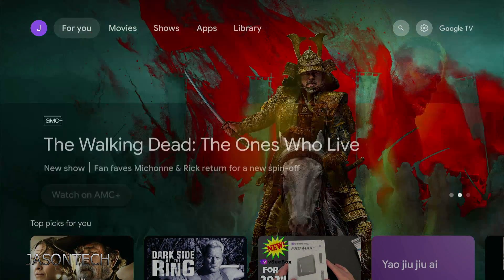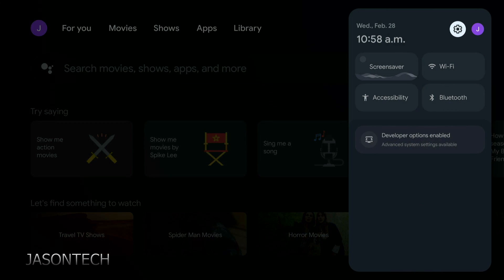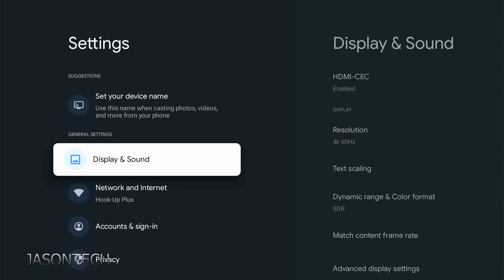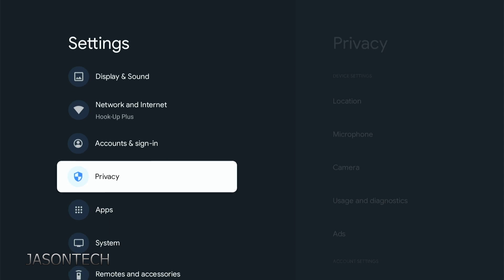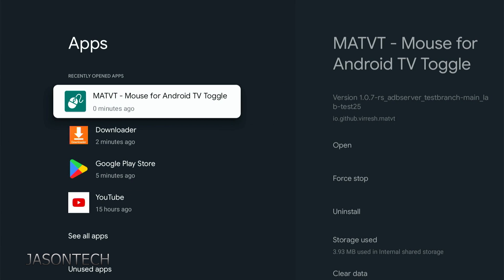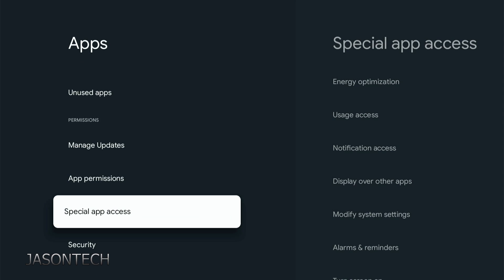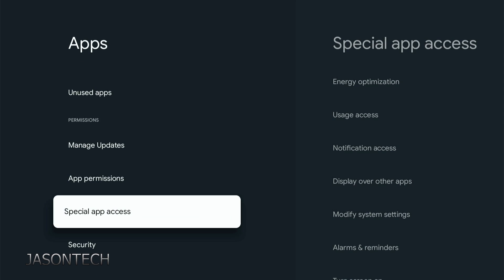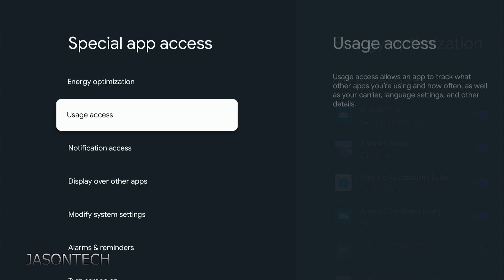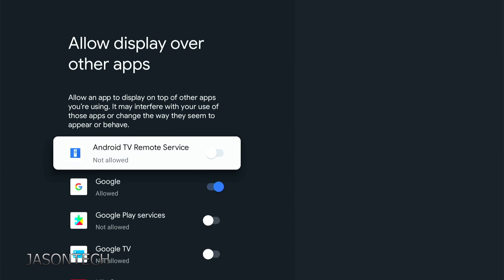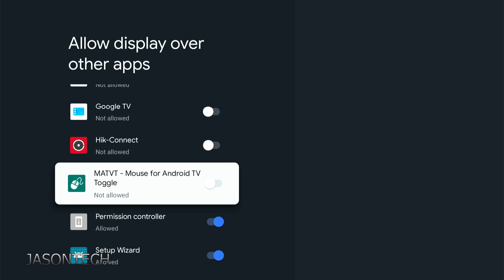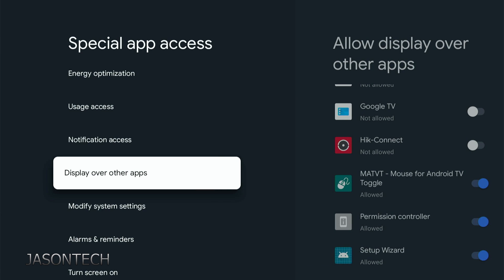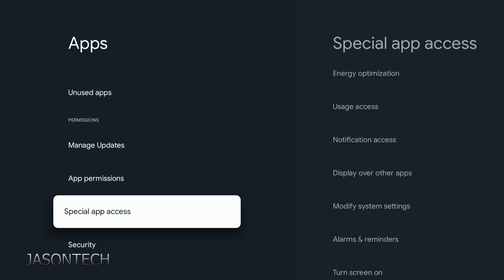Let's go all the way to the top to settings. First thing we're going to go to is apps. All the way down to special app access. Right over here, Display over other apps. Now we're going to look for the mouse app, it's right here. Press OK to turn it on. So now it's allowed. Hit the return key, return key again, one more time.